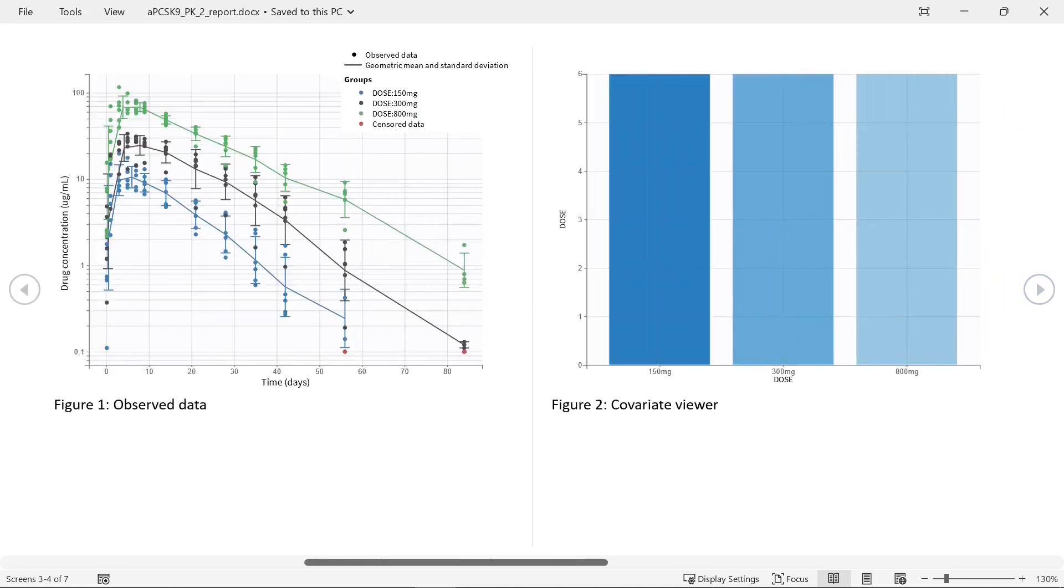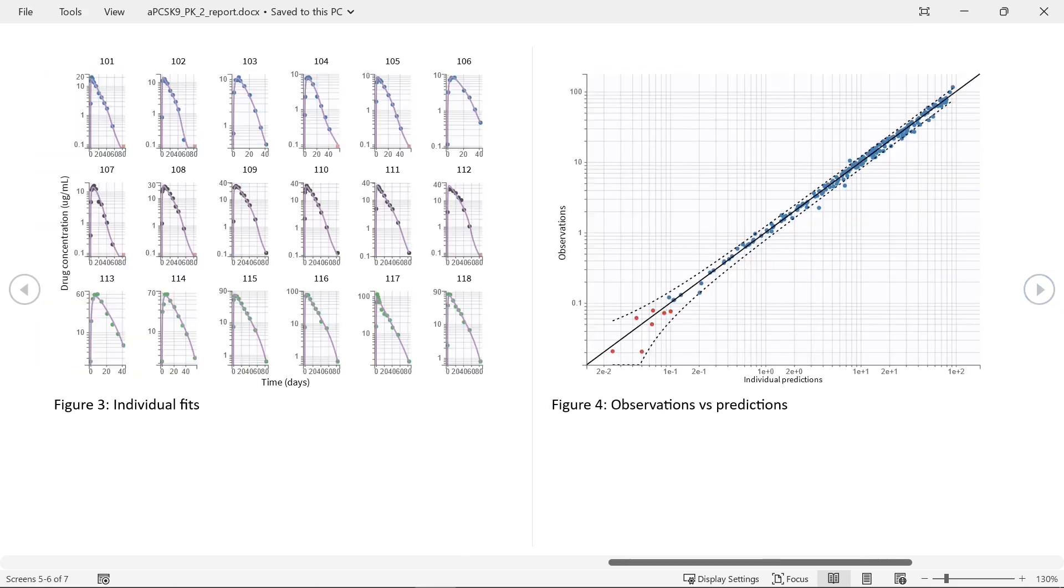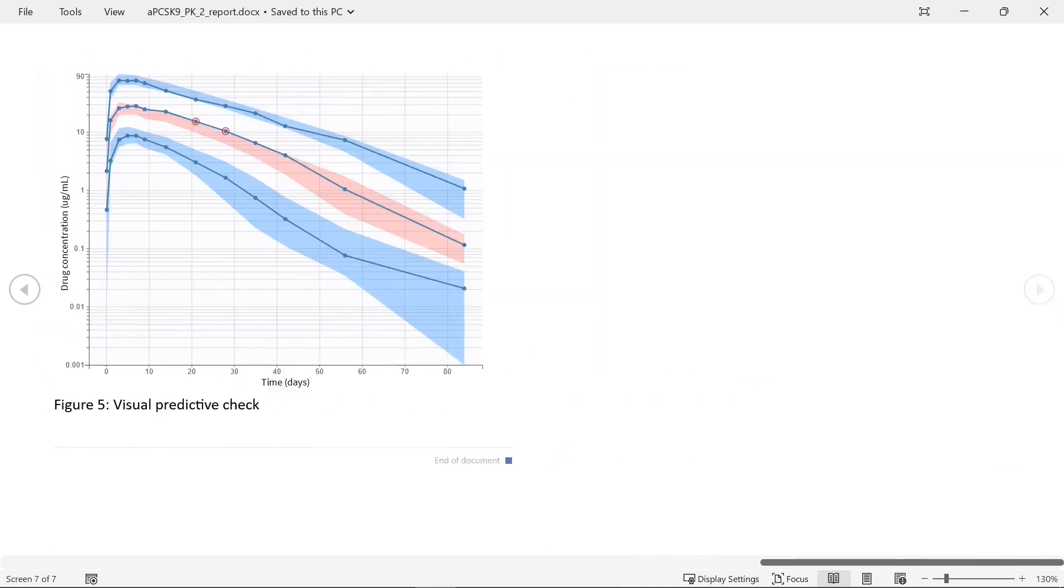For example, in this project I have generated plots for observed data with mean curves for different dose groups, covariate viewer, individual fits colored by dose group, observations versus predictions, and VPC in log scale.